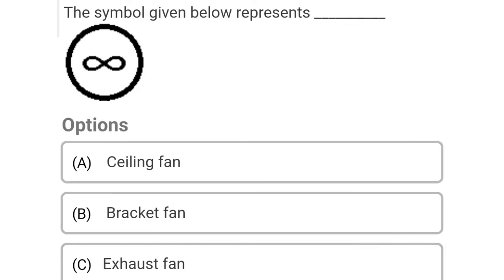So next question: the symbol given below represents Option A: ceiling fan, Option B: bracket fan, Option C: exhaust fan, Option D: fan regulator. So the correct answer is Option C, exhaust fan.